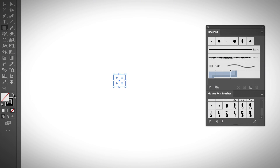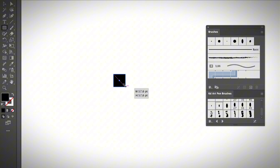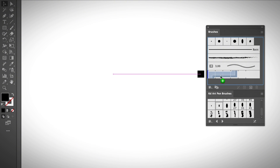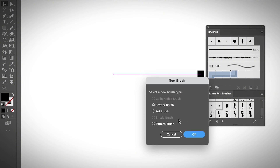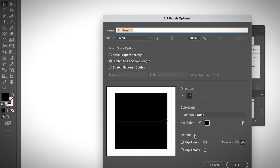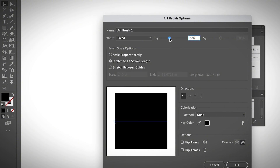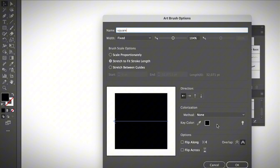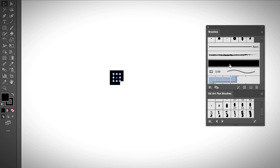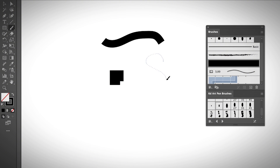All you need to do is create a square using the rectangle tool — hold the Shift key to create a square — and fill it with black. Then simply select the object and drag it to the brushes panel. You can choose different types of brushes: scatter brush, art brush, or pattern brush. I'll select Art Brush, adjust the settings if needed — since it's a square there's not much to adjust — click OK, and you'll see the brush in your brushes panel. Then select the brush tool and this brush, and draw on your artboard.